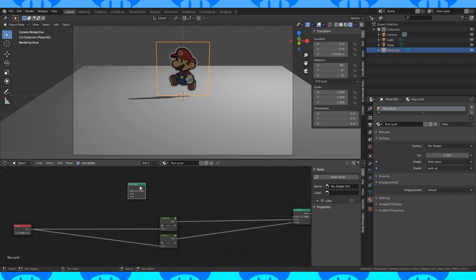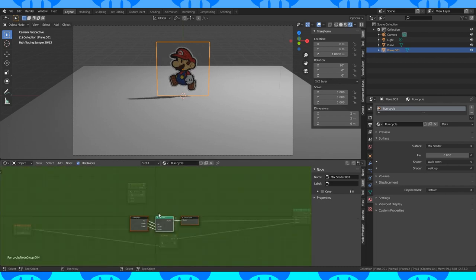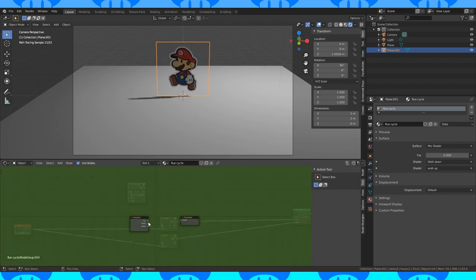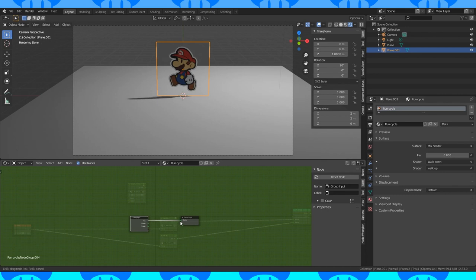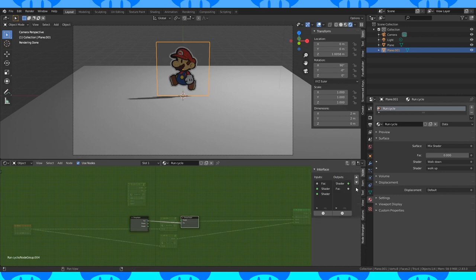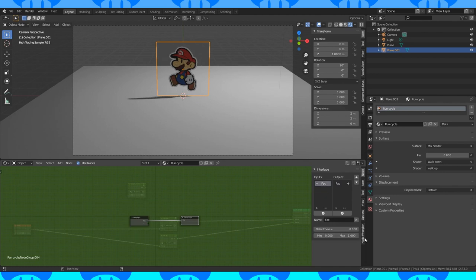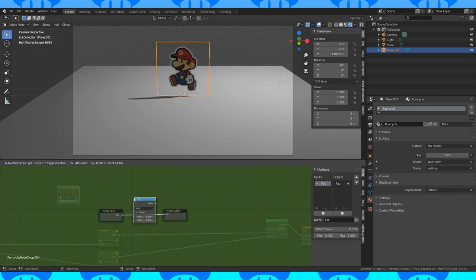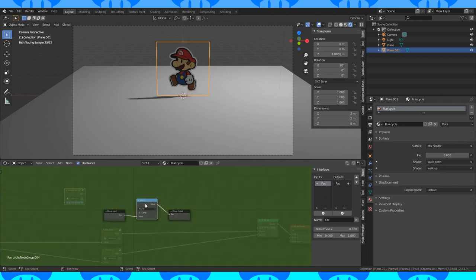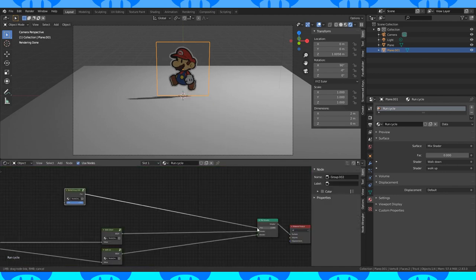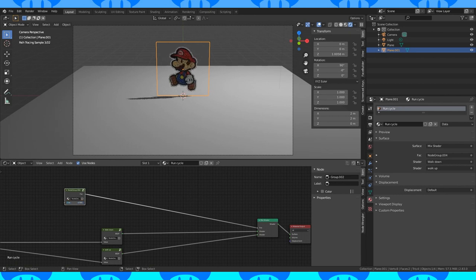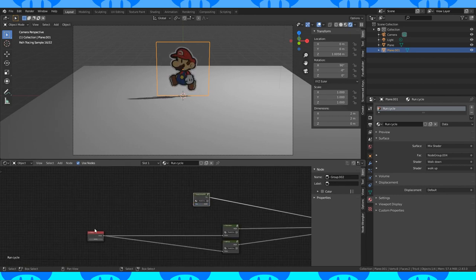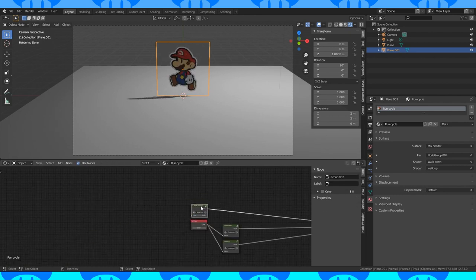I'm going to copy this mix shader and create a node group out of it. Delete the mix shader because we don't need it. Connect the factor to the bottom empty circle. Go into the node tab over here and delete all the shader inputs and outputs. Add a math node. Change it to round. Now it's either 0 or 1 and nothing in between.